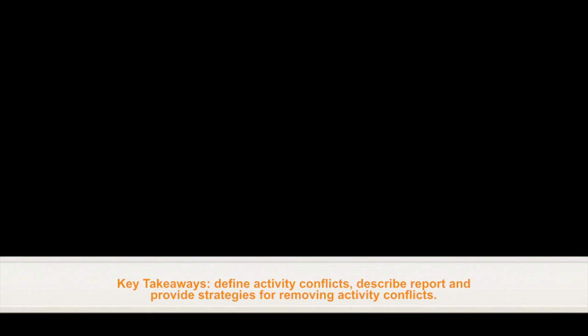This concludes my web tutorial on Understanding the Activity Conflict Report.